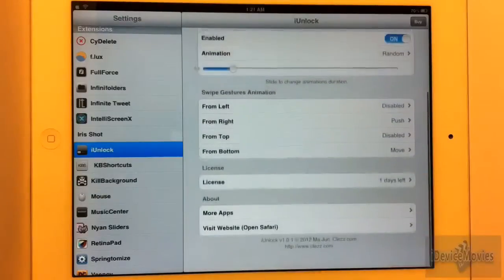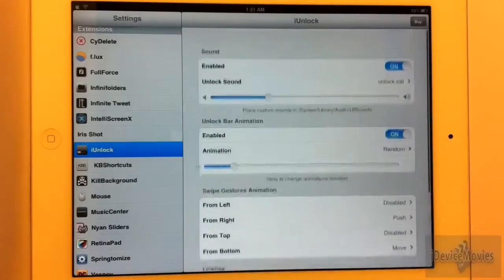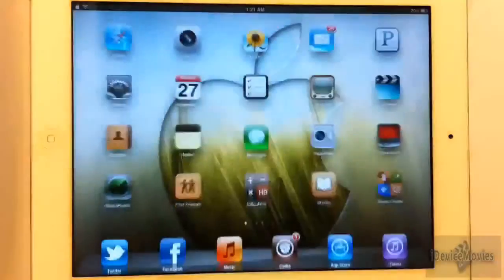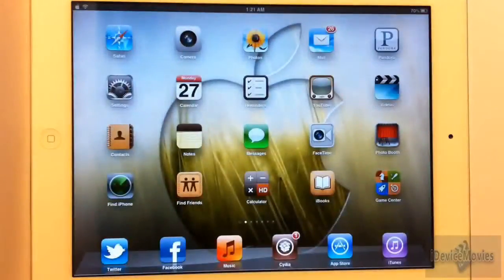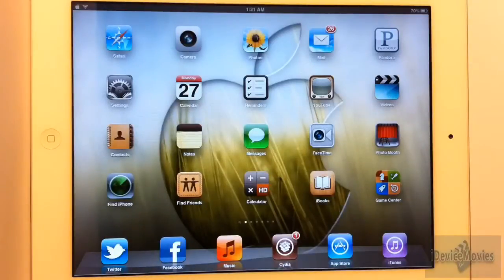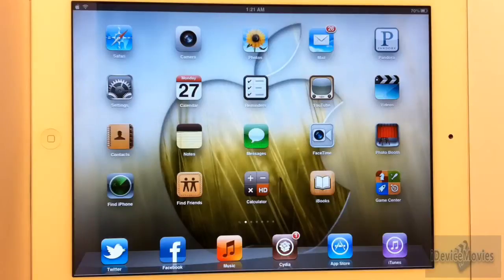And that is basically it — that is iUnlock from Cydia. It is $1.99 and you get a three-day free trial with it. So try it out for three days; if you don't like it, then don't buy it.